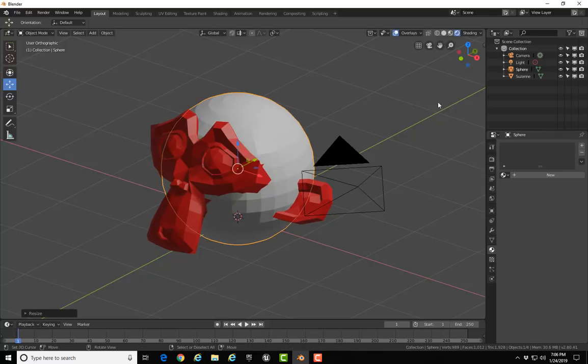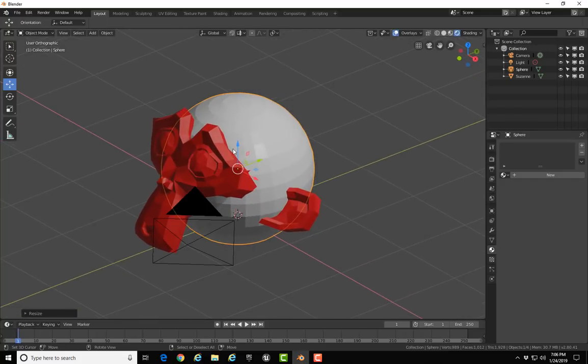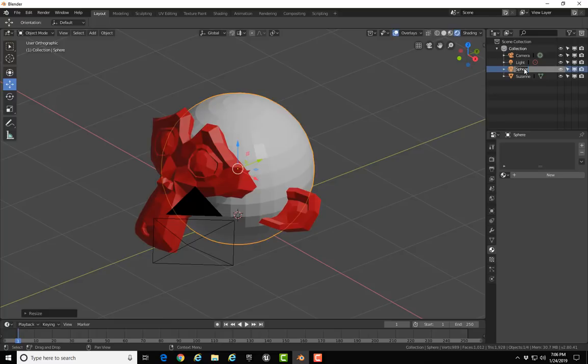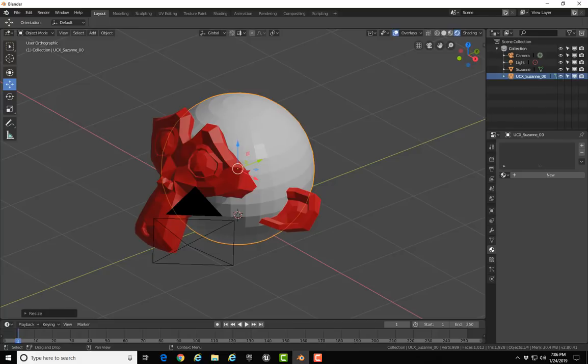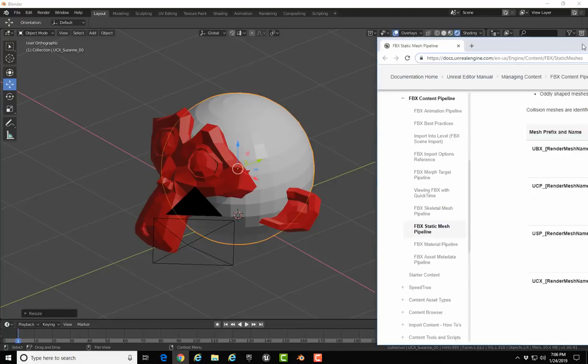What you need to do is you need to rename the sphere and it has to follow a naming convention so it gets exported as a collision. I'll double-click on the sphere and I will name it UCX underscore the same name as the mesh that it's going to be the collision object for. So in this case, Suzanne, and then underscore two numbers, and I'll just use 00. So UCX_Suzanne_00.